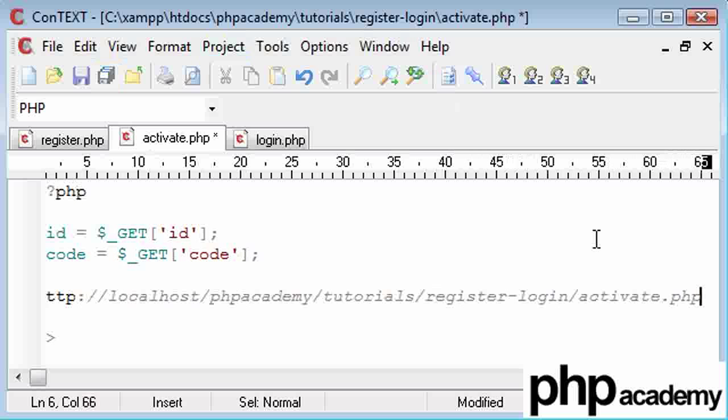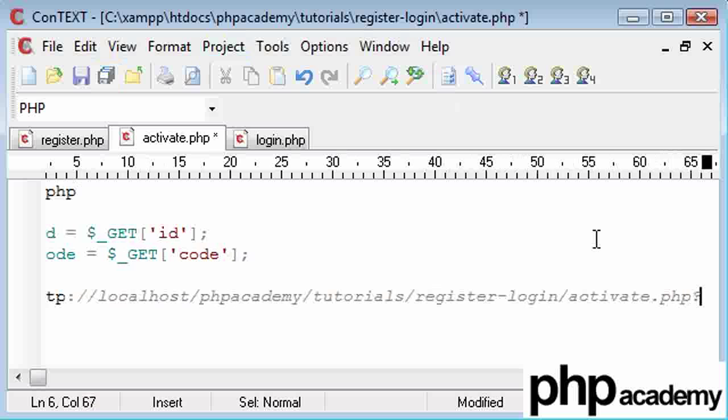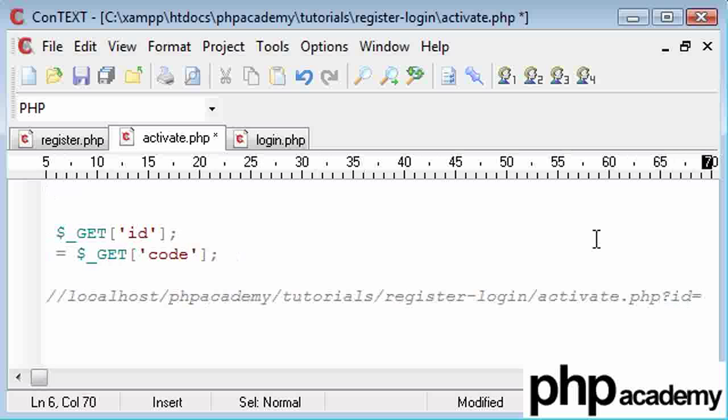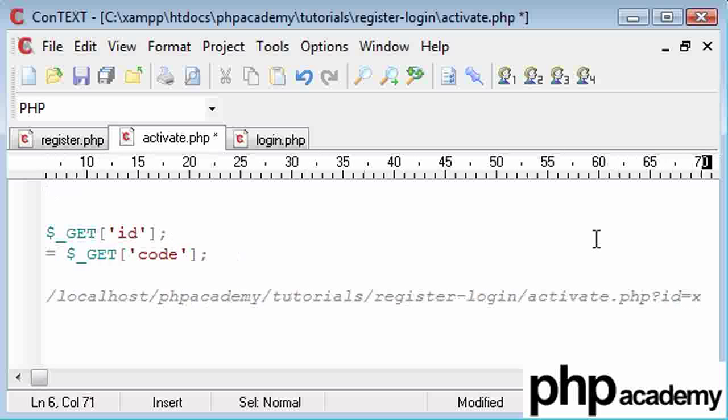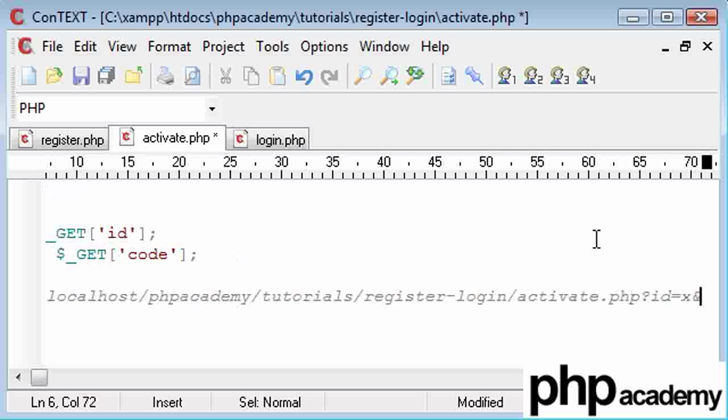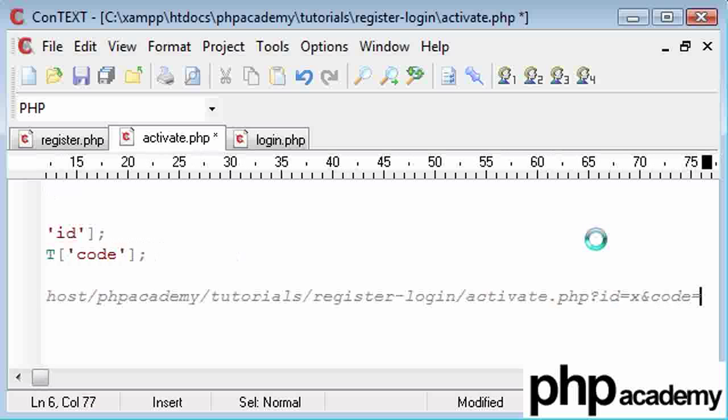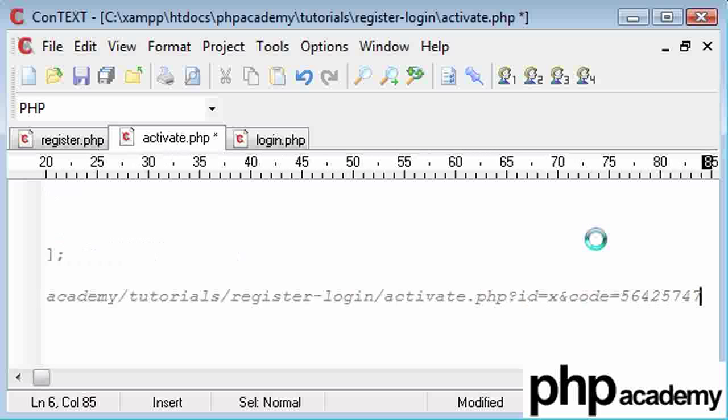And we're going to say ID equals the user ID, and then we're going to have and code equals, and we're going to have our random code that was put into the database and generated.